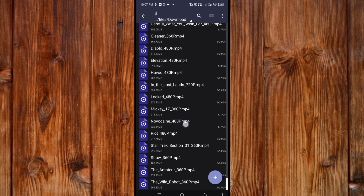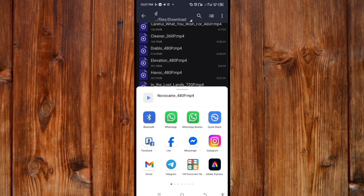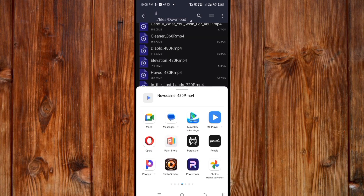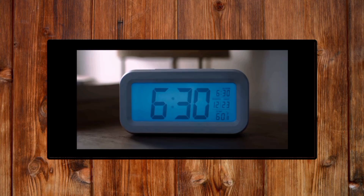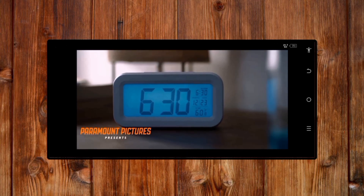If you want to watch it, press on it, then click Share. Select the video player you want to use. I'll use MX Player again. Click on it and now you can see the movie playing.